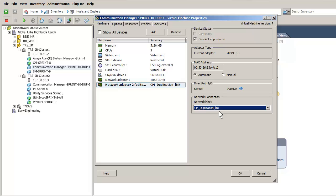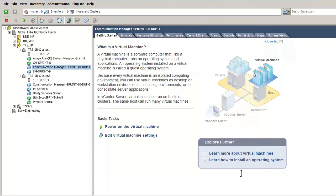This completes the first of the two OVA installs. The process will be repeated by selecting the duplication link on the second hypervisor that I previously installed.